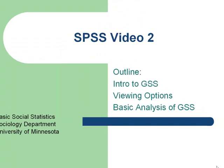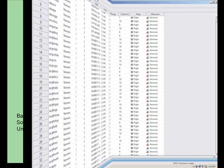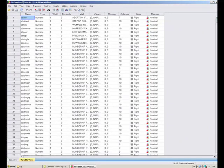To get started, you just need to locate the GSS on your computer — it might be on the desktop or in the class files somewhere. Just double-click on it and it should launch SPSS and the data set at the same time. It might take a second or two to load up, but once it loads, you'll see that there are many variables.